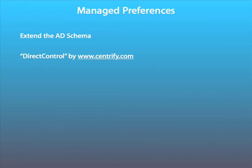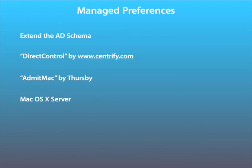One is Direct Control from Centrify and the other is Admit Mac by Fursby. Please visit their websites for further information. By far the best way, though, is to use a macOS 10 server, just to hold the Managed Preferences.